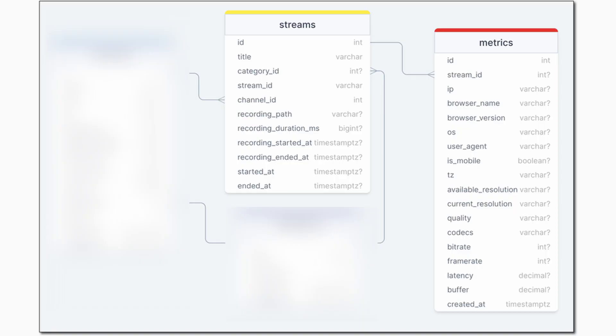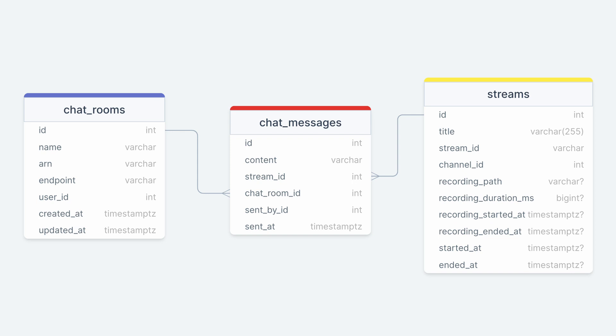A stream has many metric objects related to it. While viewers watch a live stream, they periodically publish metric entities. These metrics are used to determine the current stream viewers and provide analytics to the streamer. A chatroom has a one-to-one relationship with a user and has many chat message entities. Each chat message belongs to a stream which has many metrics.